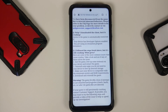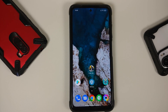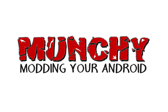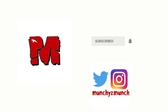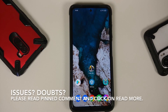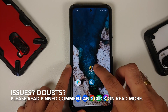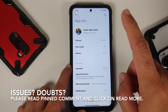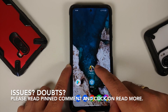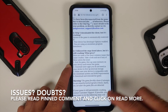Hey peeps, what's up, Manchi here back with another video. In this video I'm going to show you how you can fix the PUBG New State crash on your Android device, whether your device is rooted or not.